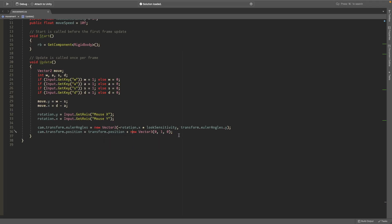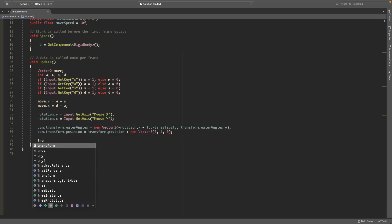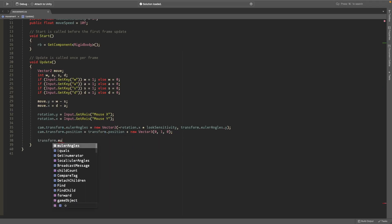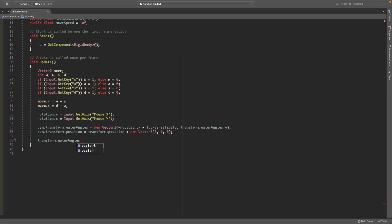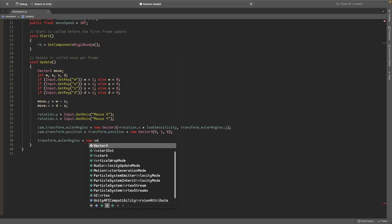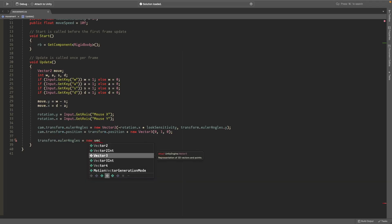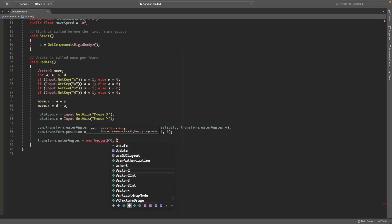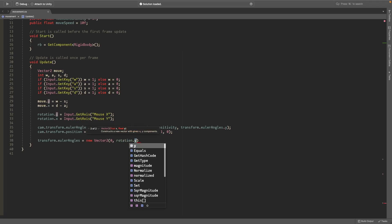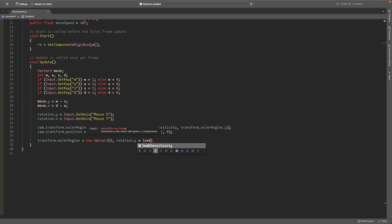We'll set the transform.eulerAngles equal to a new vector2 with 0 in the x, rotation.y in the y, and multiply this by the look sensitivity.